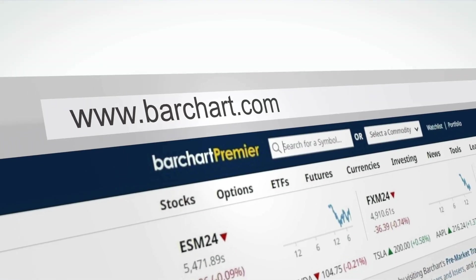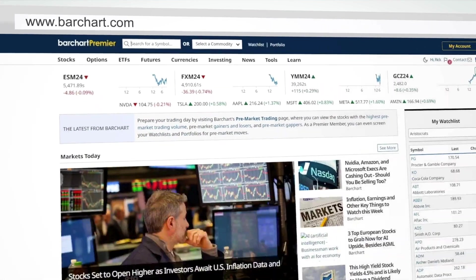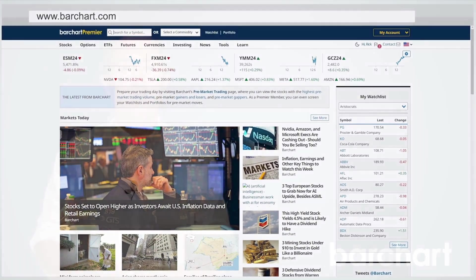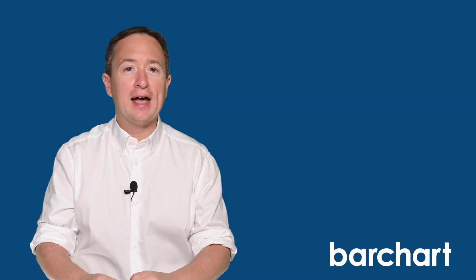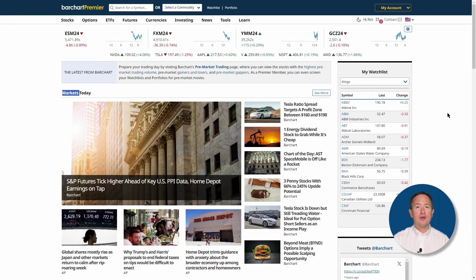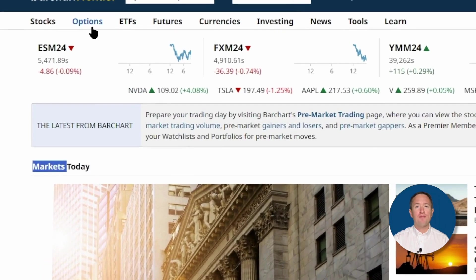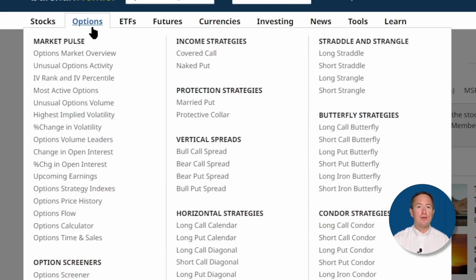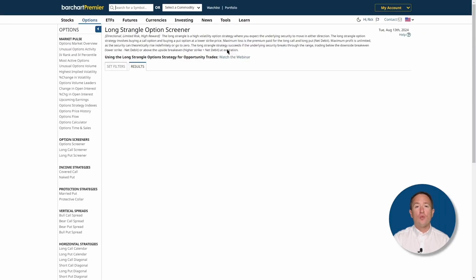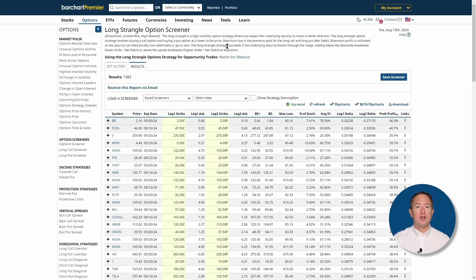Let's visit Barchart to find long strangles. Barchart's options screener lets you screen the entire market for underlying assets for specific strategies. To access the feature, head over to barchart.com, click on Options at the top, and then click on Long Strangle. Once there, you'll be shown a results page based on default filters and criteria.